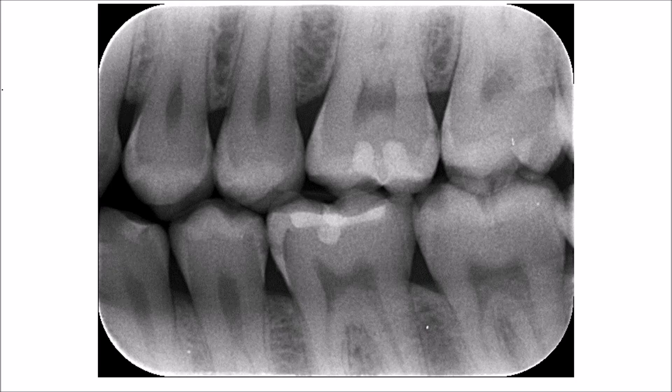This bitwing radiograph shows us the premolar and part of the molar region. Bitwing radiographs are the best radiographs to show incipient caries, interproximal caries, and incipient periodontal disease — that is, the level of the alveolar bone crest plus the calculus which is present interproximal.